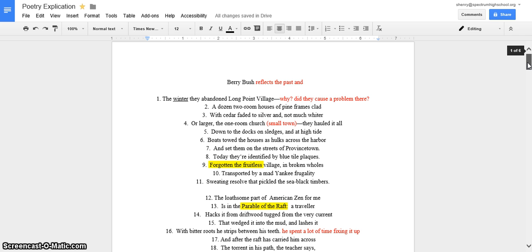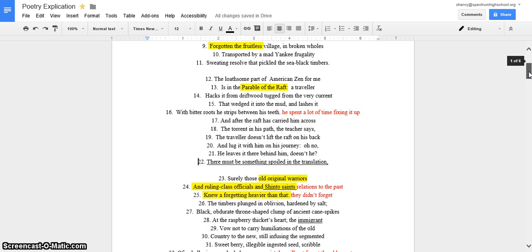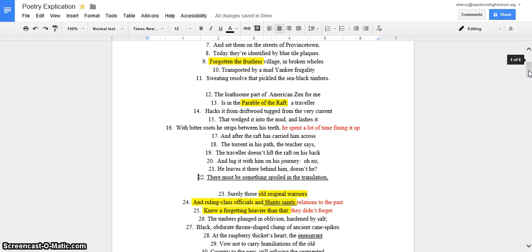The loathsome part of American Zen for me is in the parable of the raft. A traveler hacks it from driftwood, tugged from the very current that wedged it in to the mud, and lashes it with bitter roti strips between his teeth. And after the raft has carried him across the torrent in his path, the teacher says, Traveler doesn't lift the raft on his back and lug it with him on his journey, oh no, he leaves it there behind him, doesn't he? There must be something spoiled in the translation.